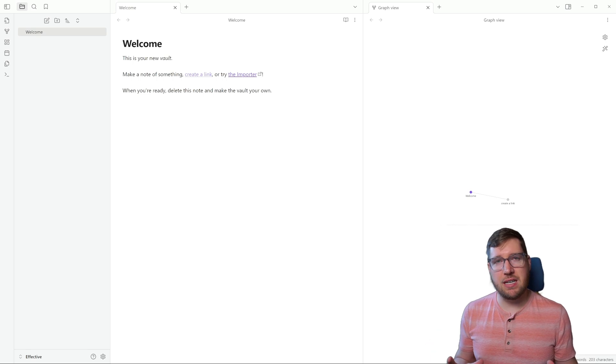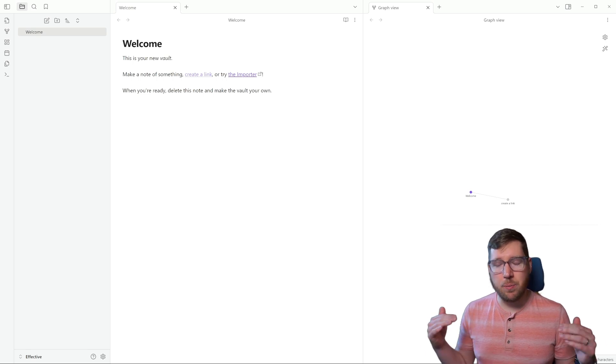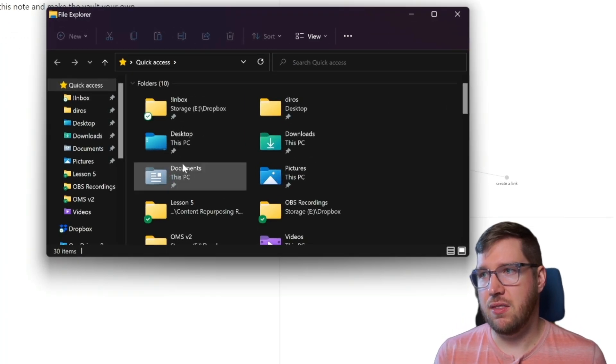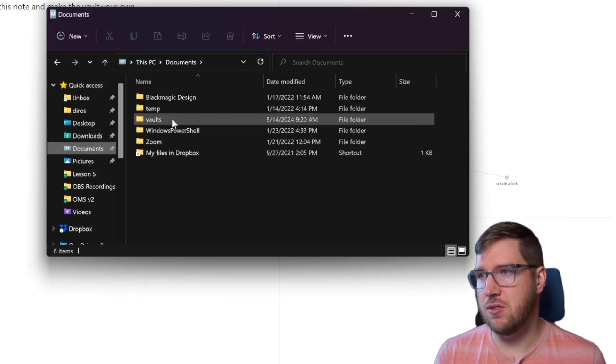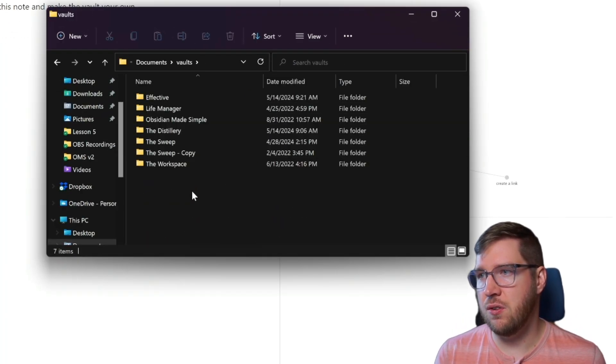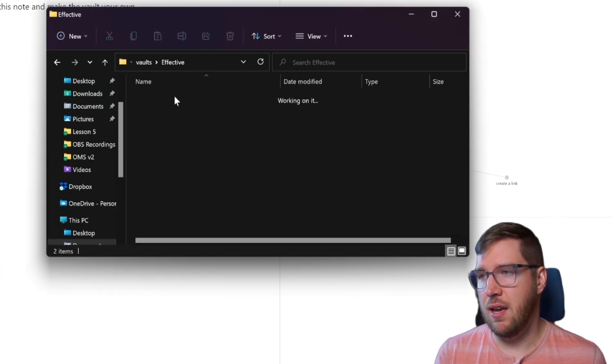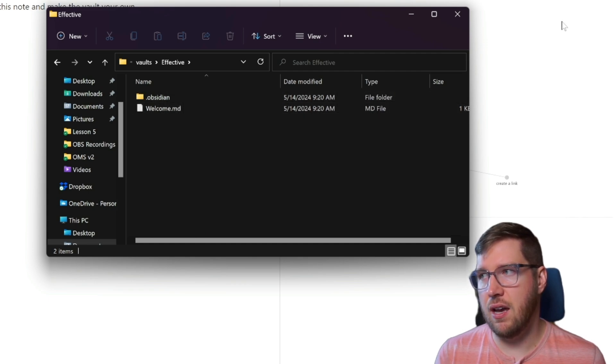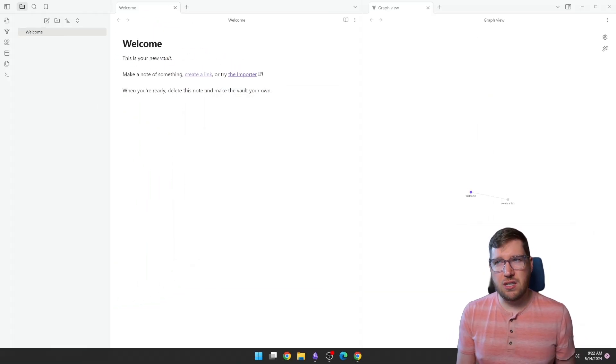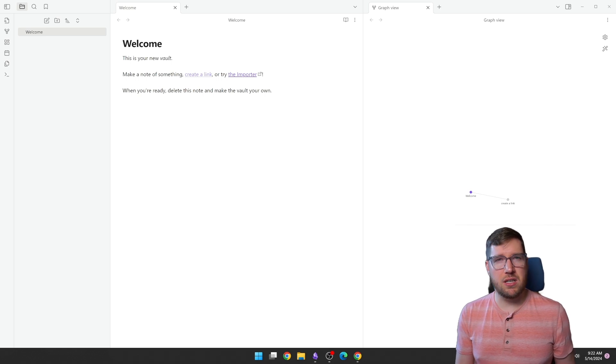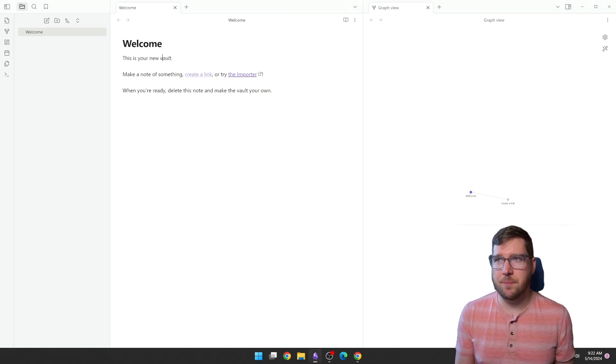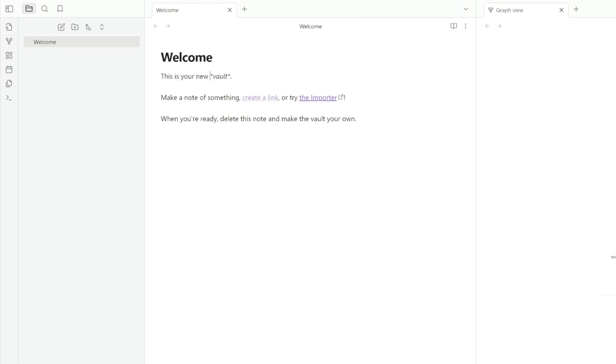The nice part about Obsidian is that it's all plain text files in the file system. So if I open up my files here and I go to documents and vaults, my effective vault, you can see the welcome note here is a .md file. That's markdown. You don't see the markdown here because Obsidian has what's called a live preview editor. So if I click on vault right at the beginning here, you can see that there's two asterisks surrounding this word and that makes it italicized. You can see that there are links over here. And now if I move my cursor into where that link is, you can see that it's surrounded by two brackets or what we would call a wiki link.